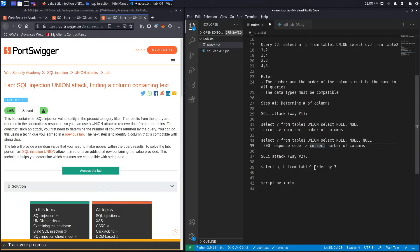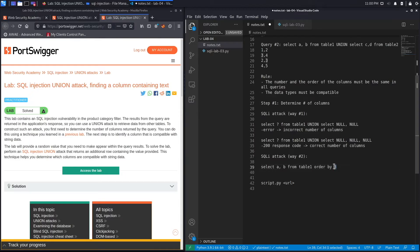The second way is to use the ORDER BY clause, which orders by the column number you give it. If you say ORDER BY 1, you get a 200 response; ORDER BY 2, also a 200 response. If you say ORDER BY 3 and that column does not exist, you get an error. When you see an error, the number of columns is that value minus one — so three minus one equals two columns.